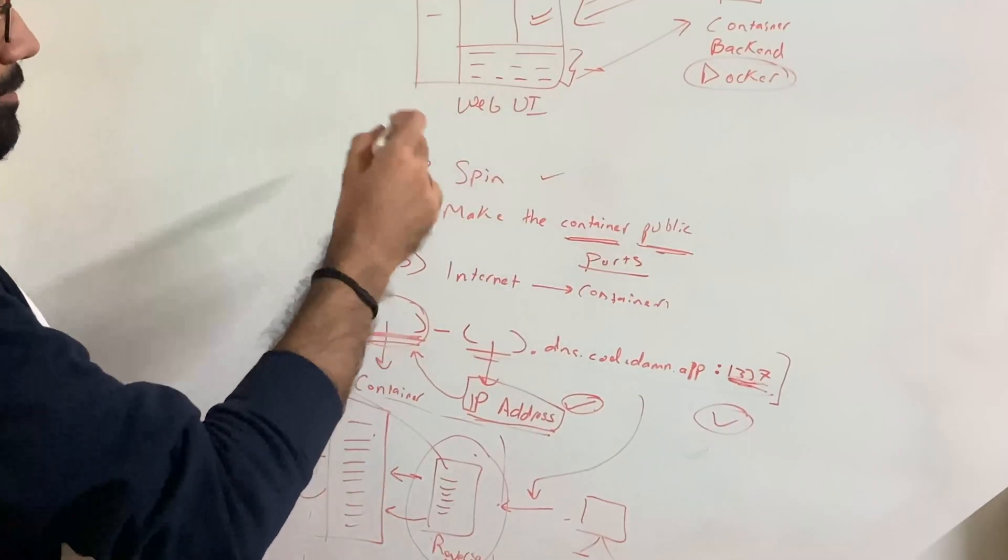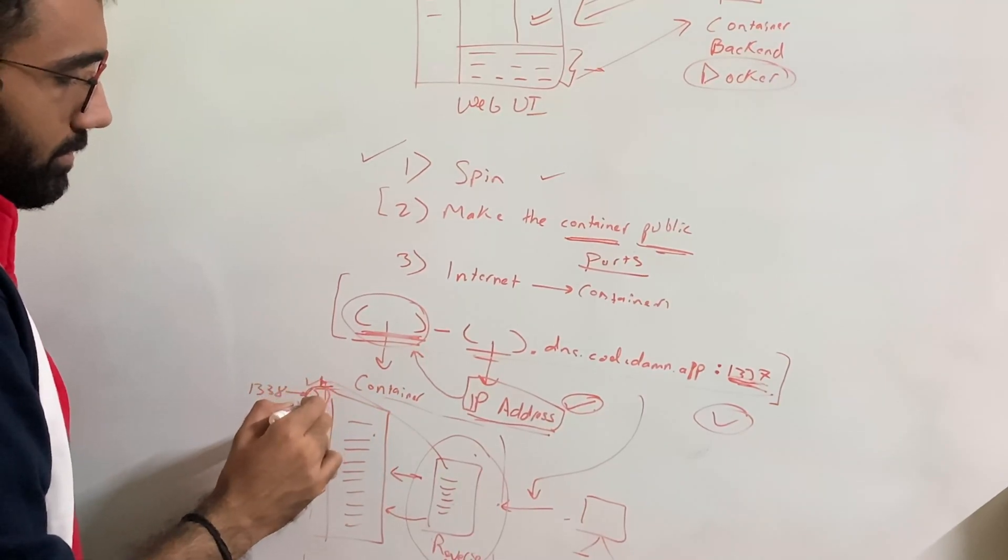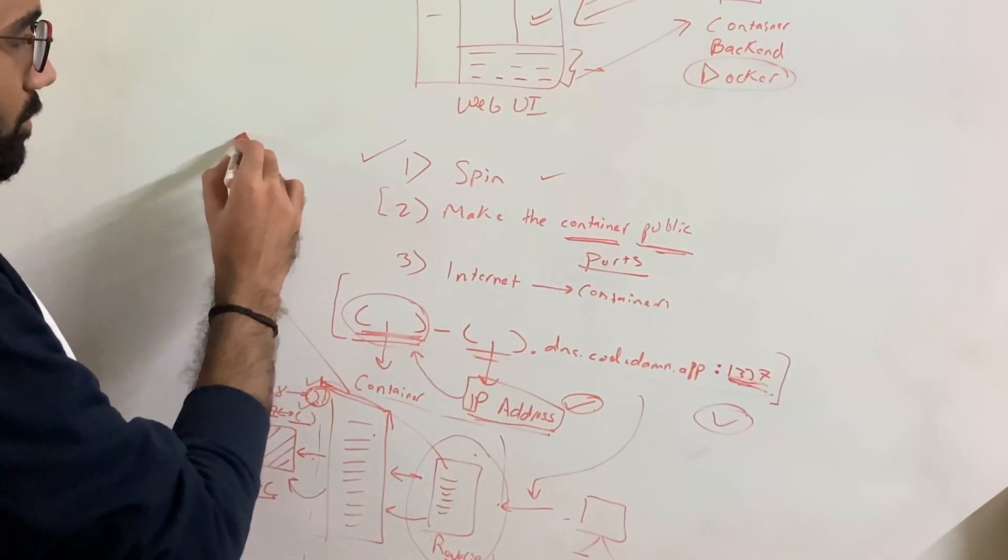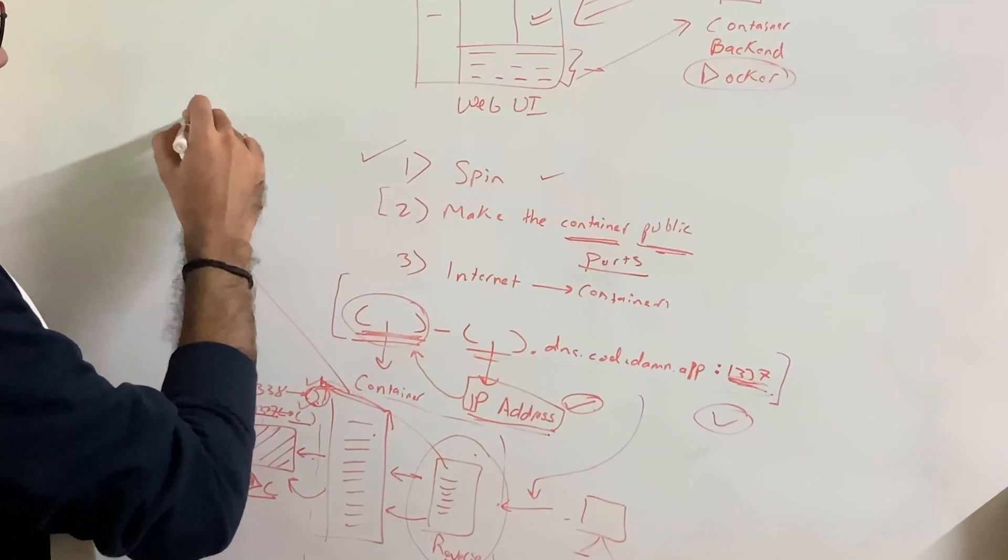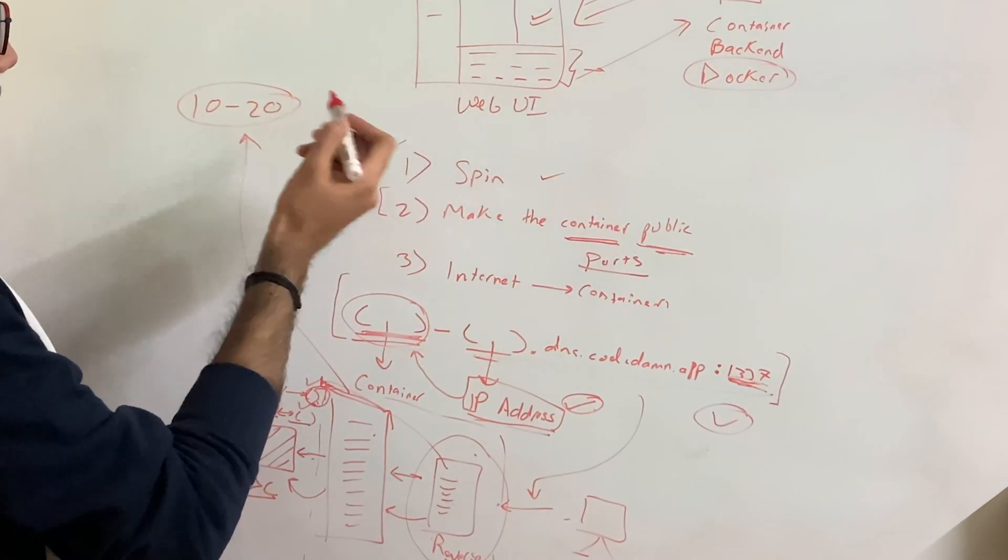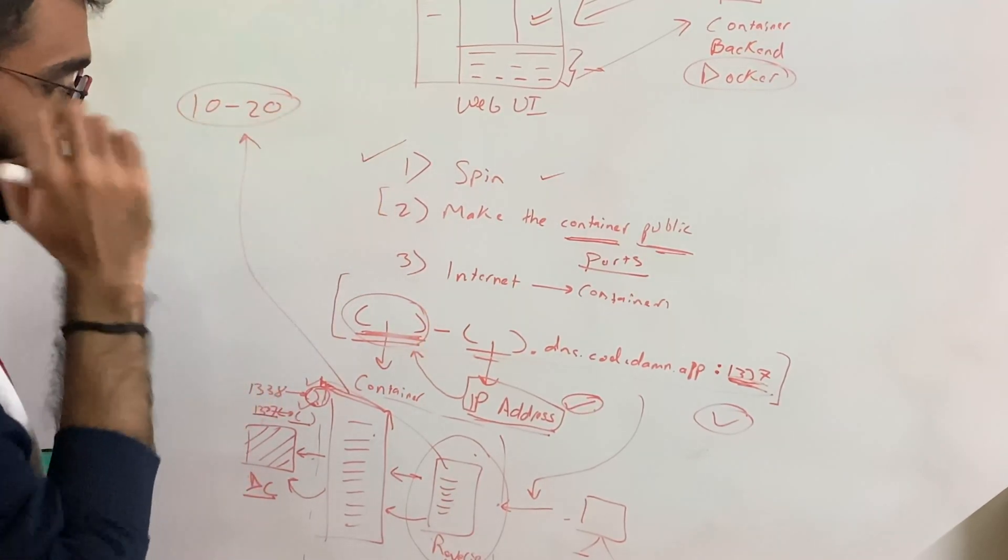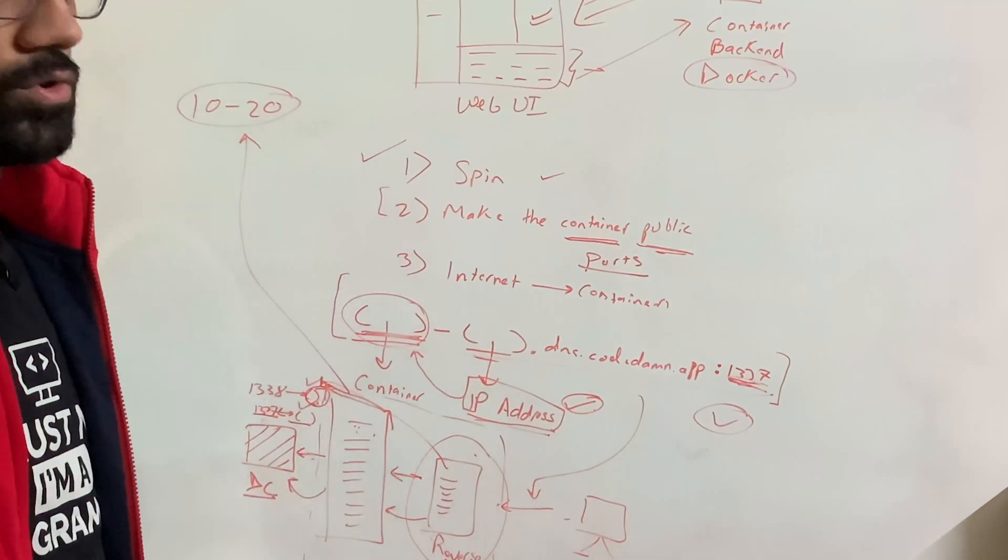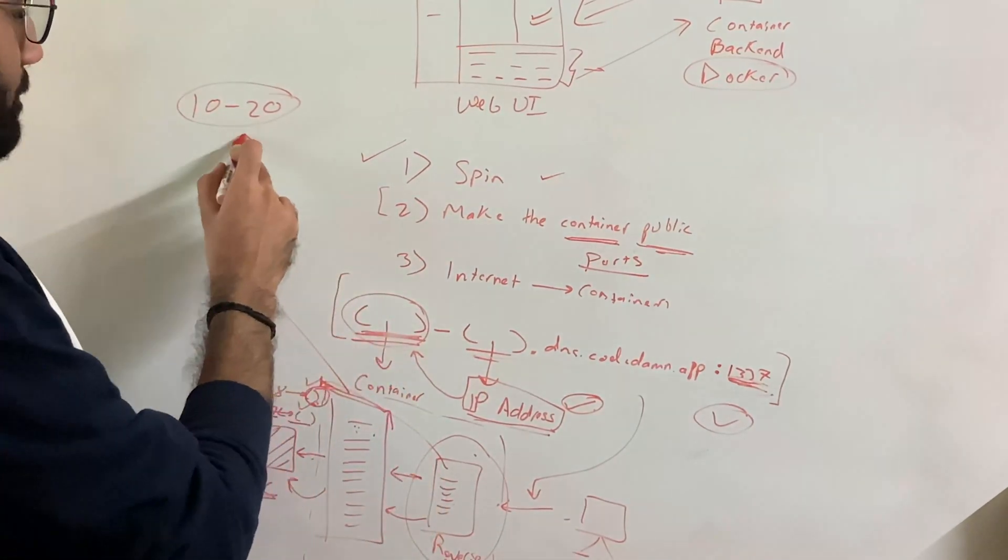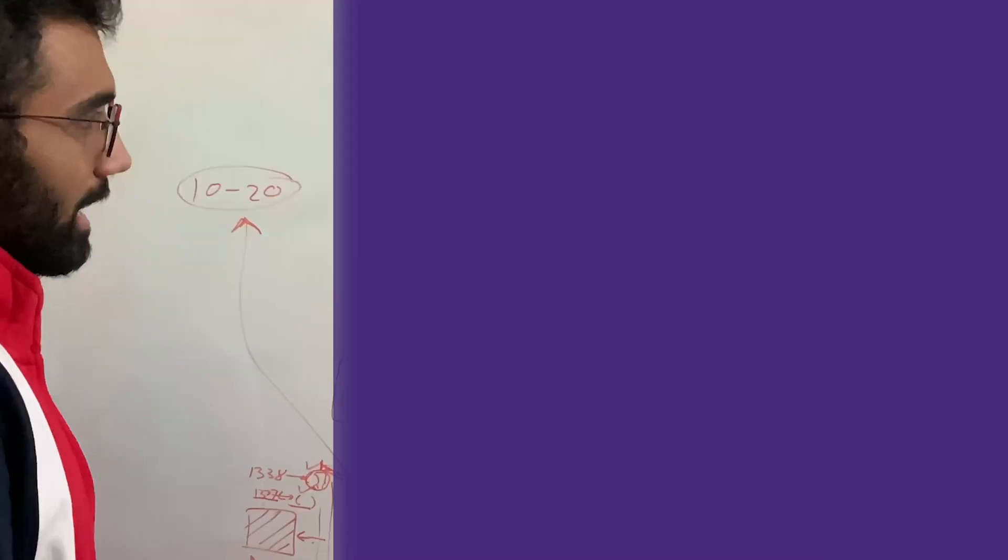Now, the second part of the equation is how do you scale up this server right here? Because this server, we limit it to like maximum of 10 to 20 people at max because we don't want the server's resources to be overloaded. So how do you upscale this server?